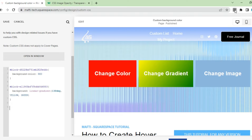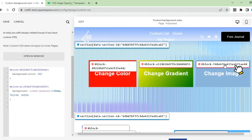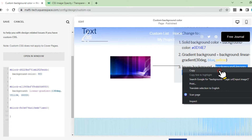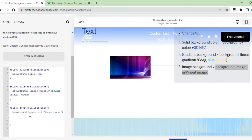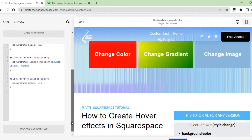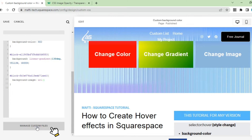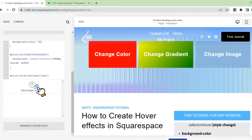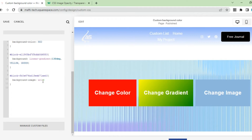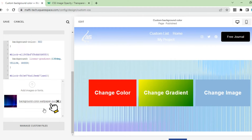Lastly, we will change the background on the block text to an image. Click block ID, copy and paste on custom CSS. Enter the CSS code to change the background to an image. In the URL, we will include the image file. Click on Manage Custom Files and add image files. Change the URL by clicking on the image file that was already uploaded.